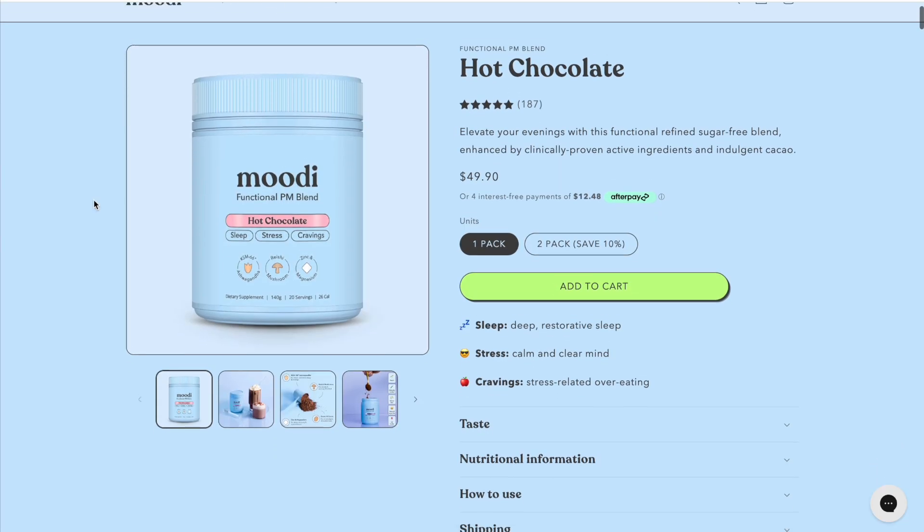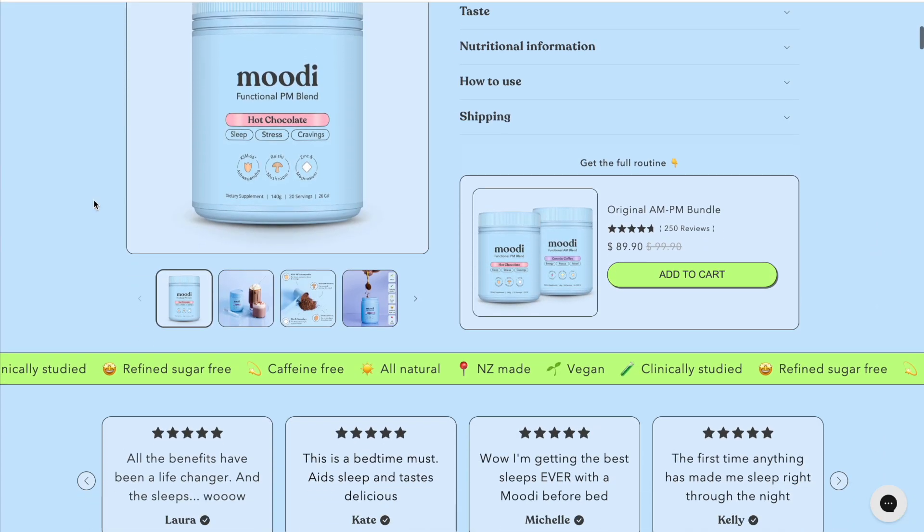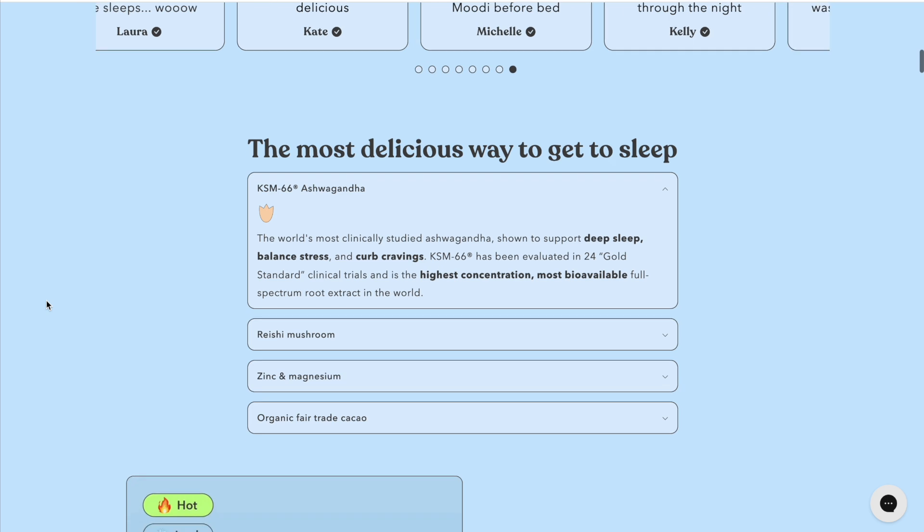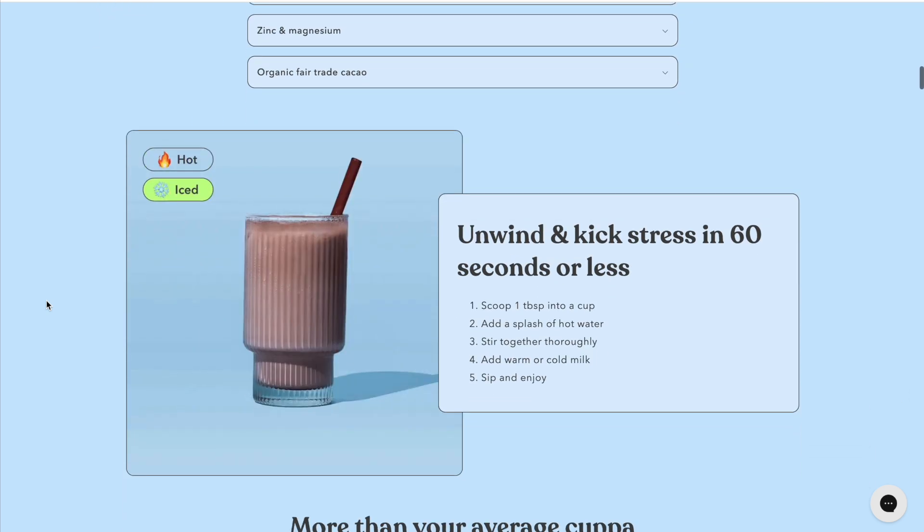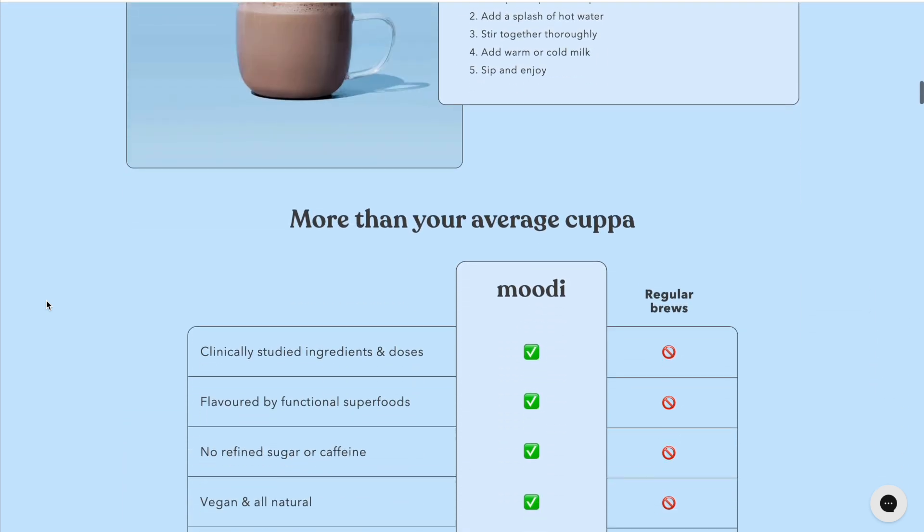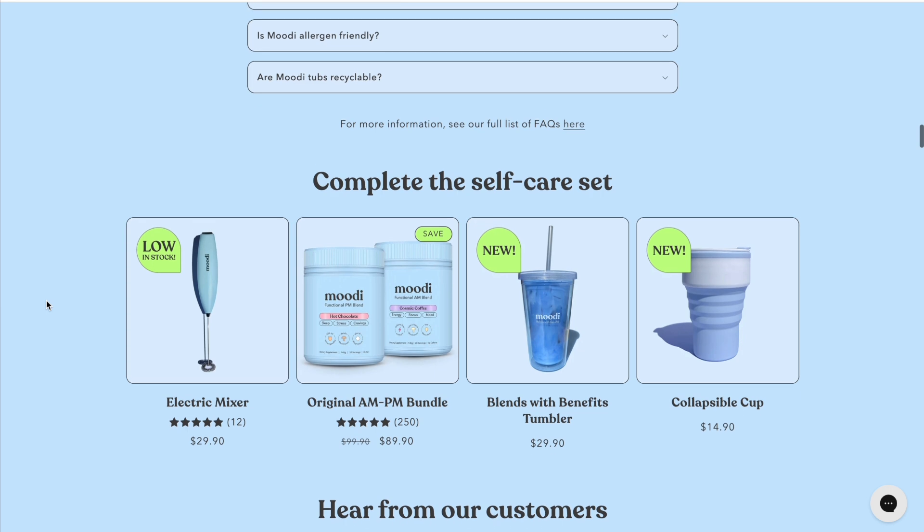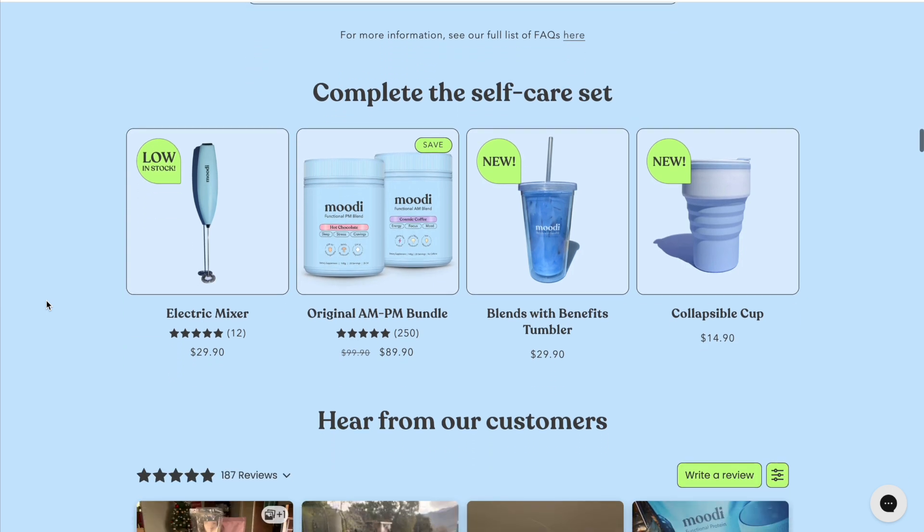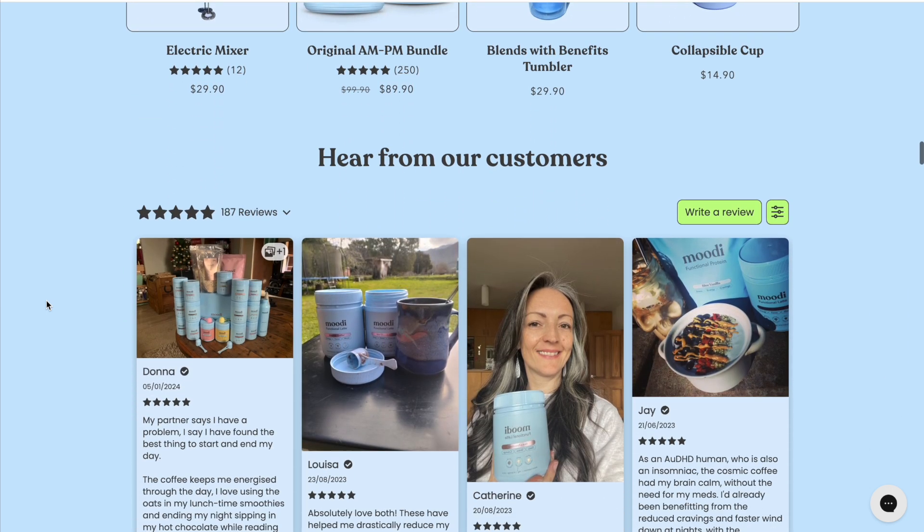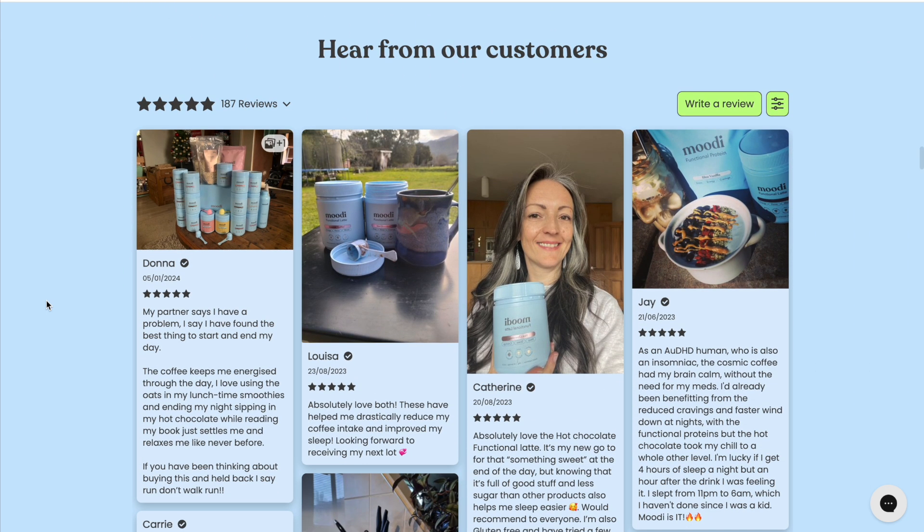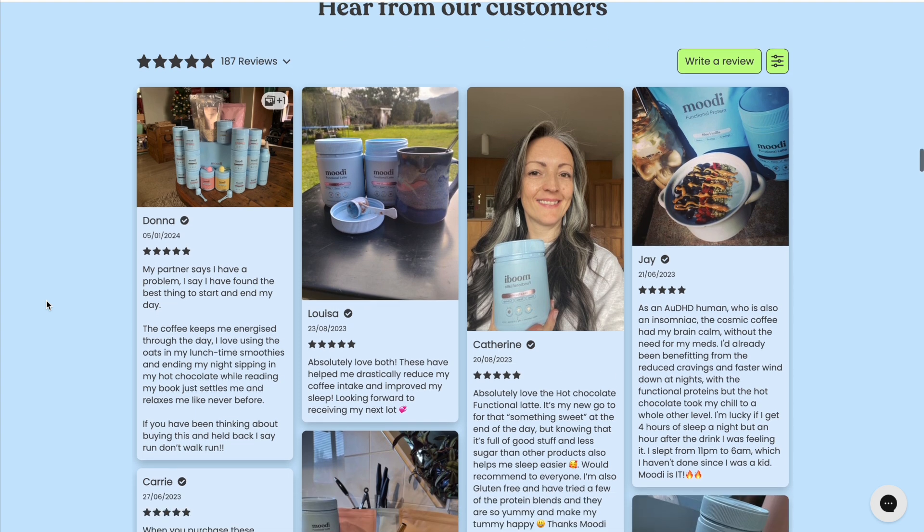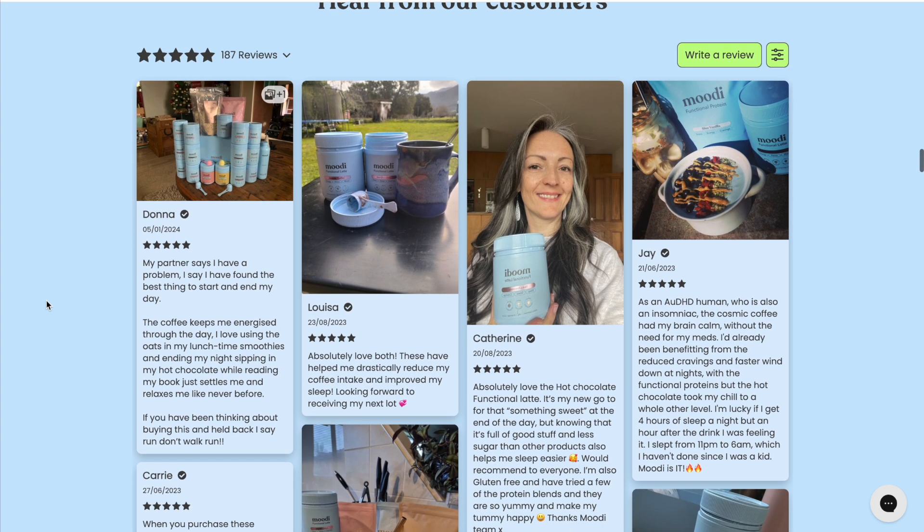On the other hand, here we are on a site called Moody Blends, and as you can see immediately, design is very important to them. They have a very visual product. Their packaging is very nice, and so obviously they want to showcase that in their customers' photos and videos. They want that user generated content.